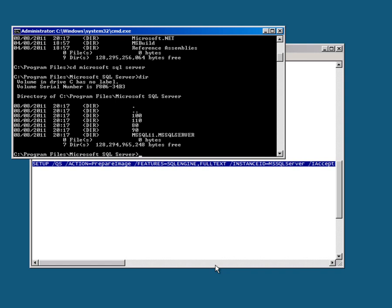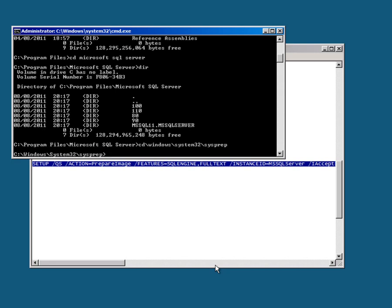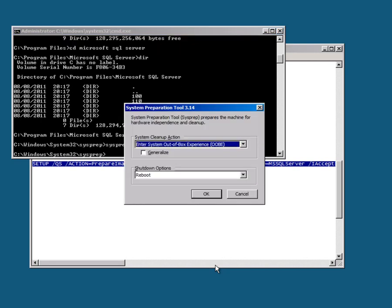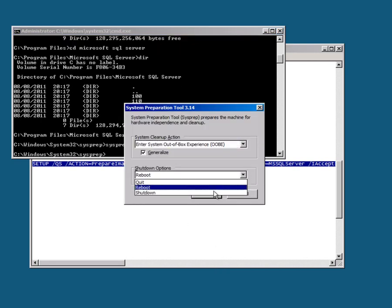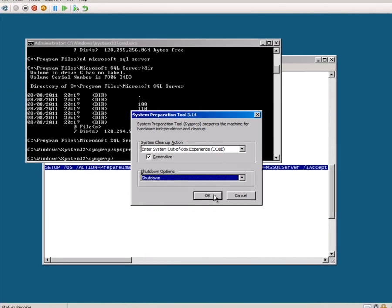If you haven't seen sysprep before, we need to go back to Windows System32 sysprep and run sysprep. And I'm just going to shut it down.